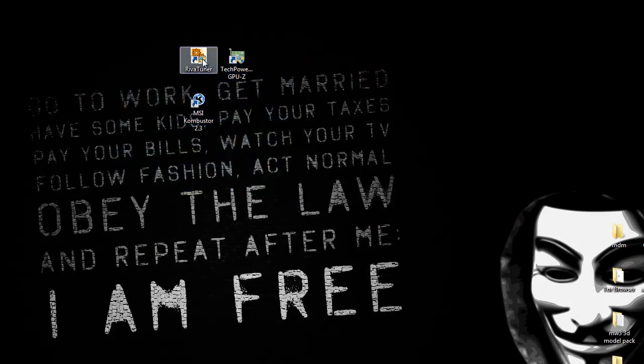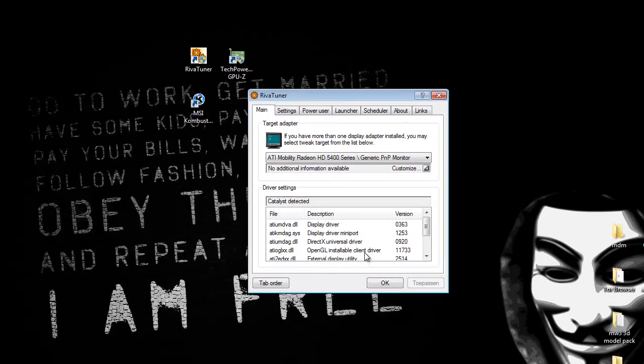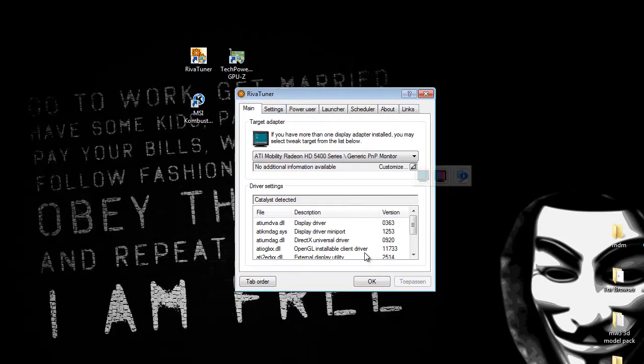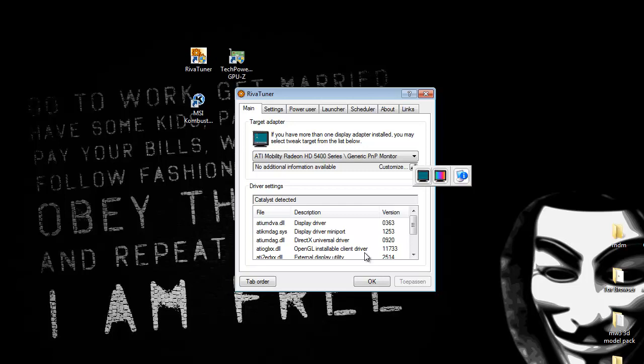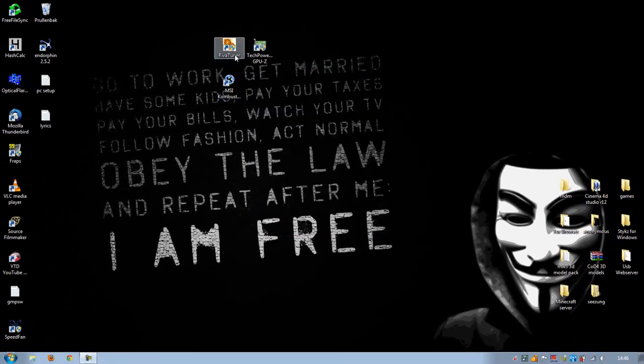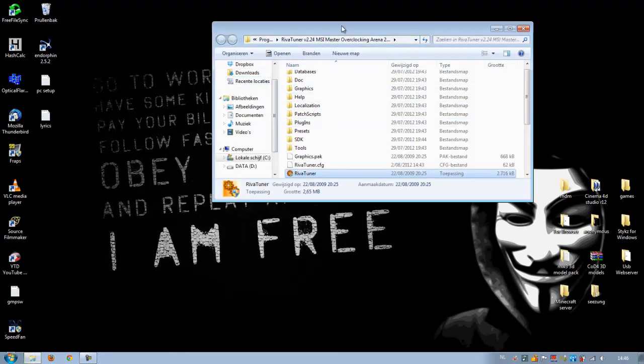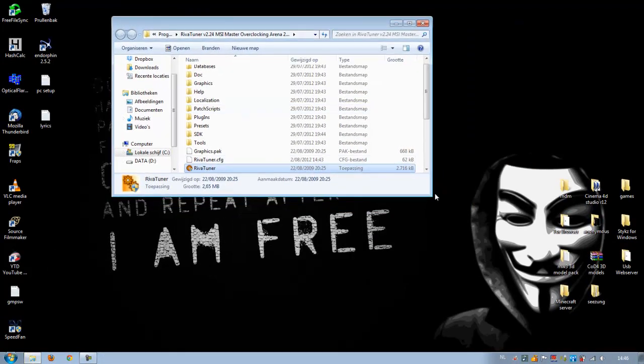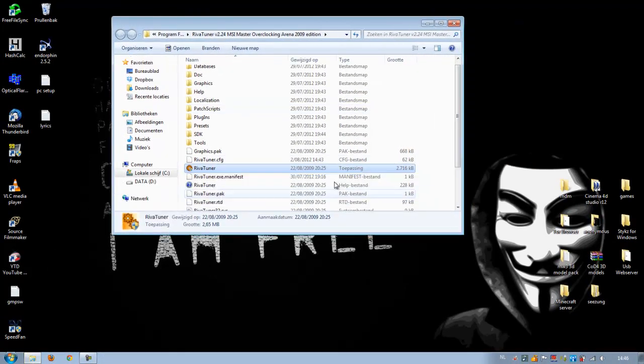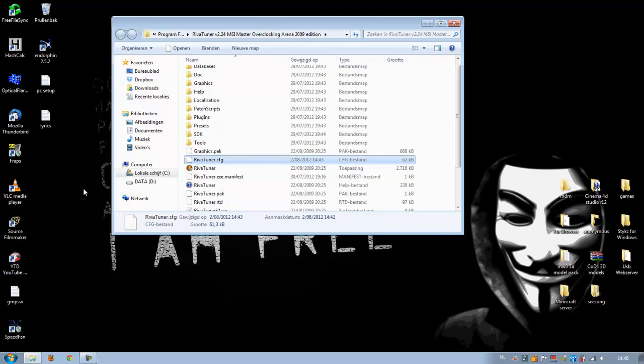After you open RivaTuner, you just see three tabs. That means your graphics card is not supported by this software. So what we do is just go and mod the config file.